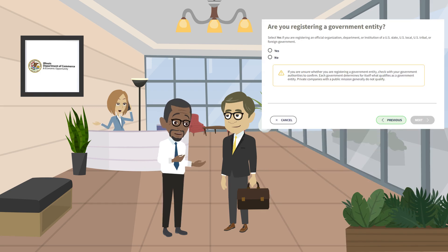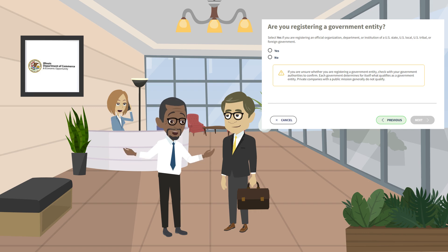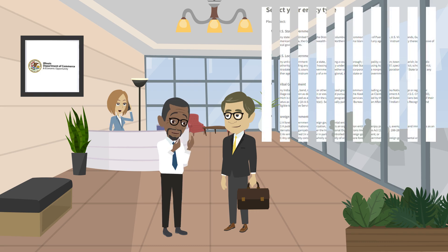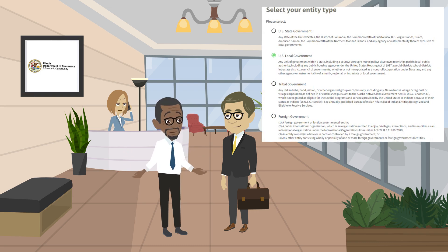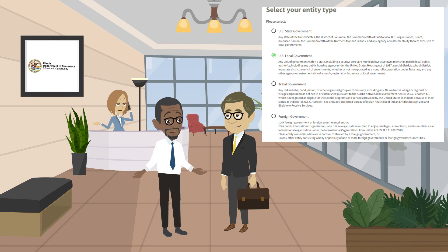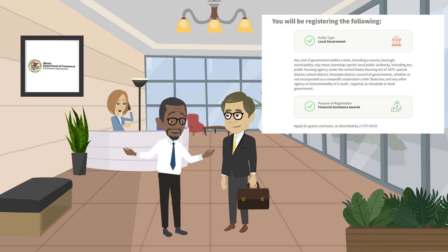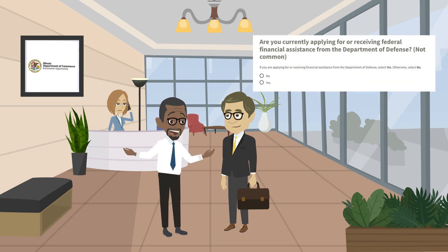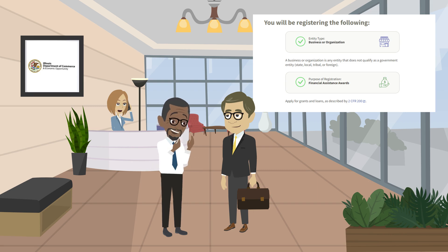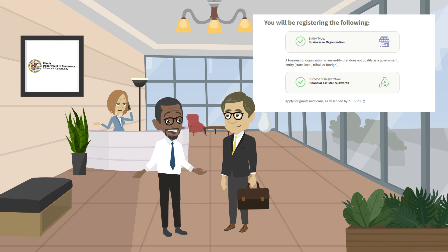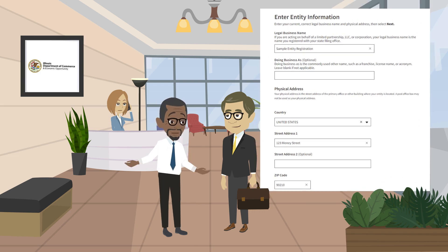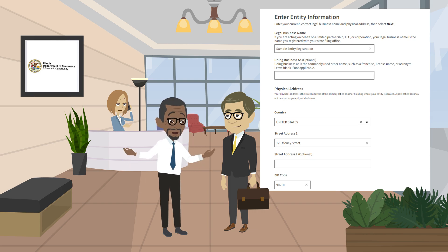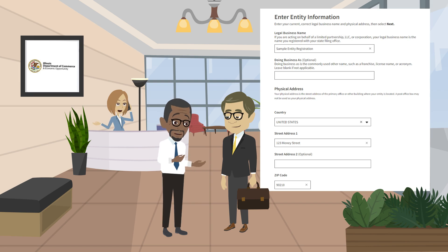The system will ask whether the entity is a government organization. Dependent on your entity type, you will select yes or no. If you selected yes that you are registering a governmental entity, you will be asked what type of government entity. If you are a local form of government, you'd select that option. The next screen will show the entity type selected for your organization. If you are not a governmental agency and selected no, your next series of questions will differ. The next screen will verify the entity type and purpose of your registration. It is critical that you enter your entity's full legal name as it appears with the IRS. Please use the doing business as box if your entity utilizes a name other than the one stated in IRS documents.